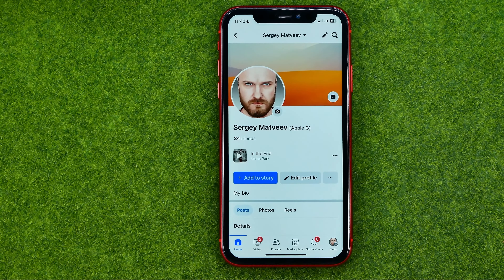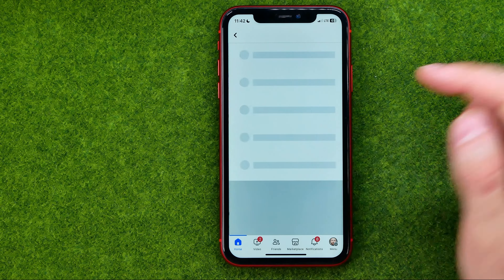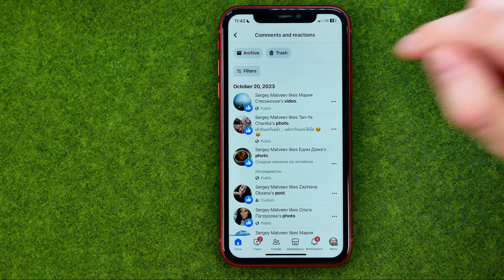That's where you can easily find Activity Log — just get into it. After that, tap on 'Your Activity Across Facebook', and then tap on 'Manage Comments and Reactions'.